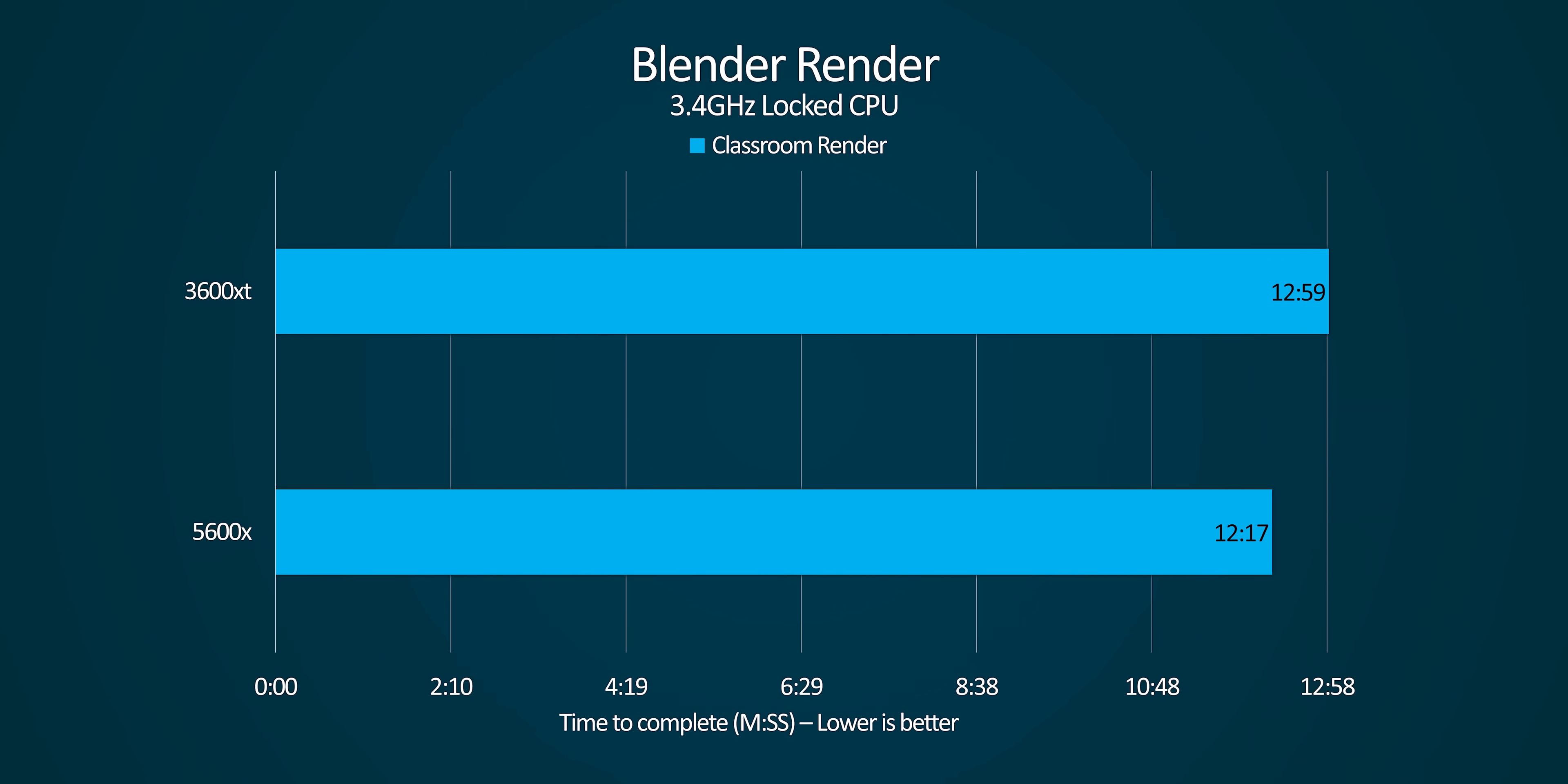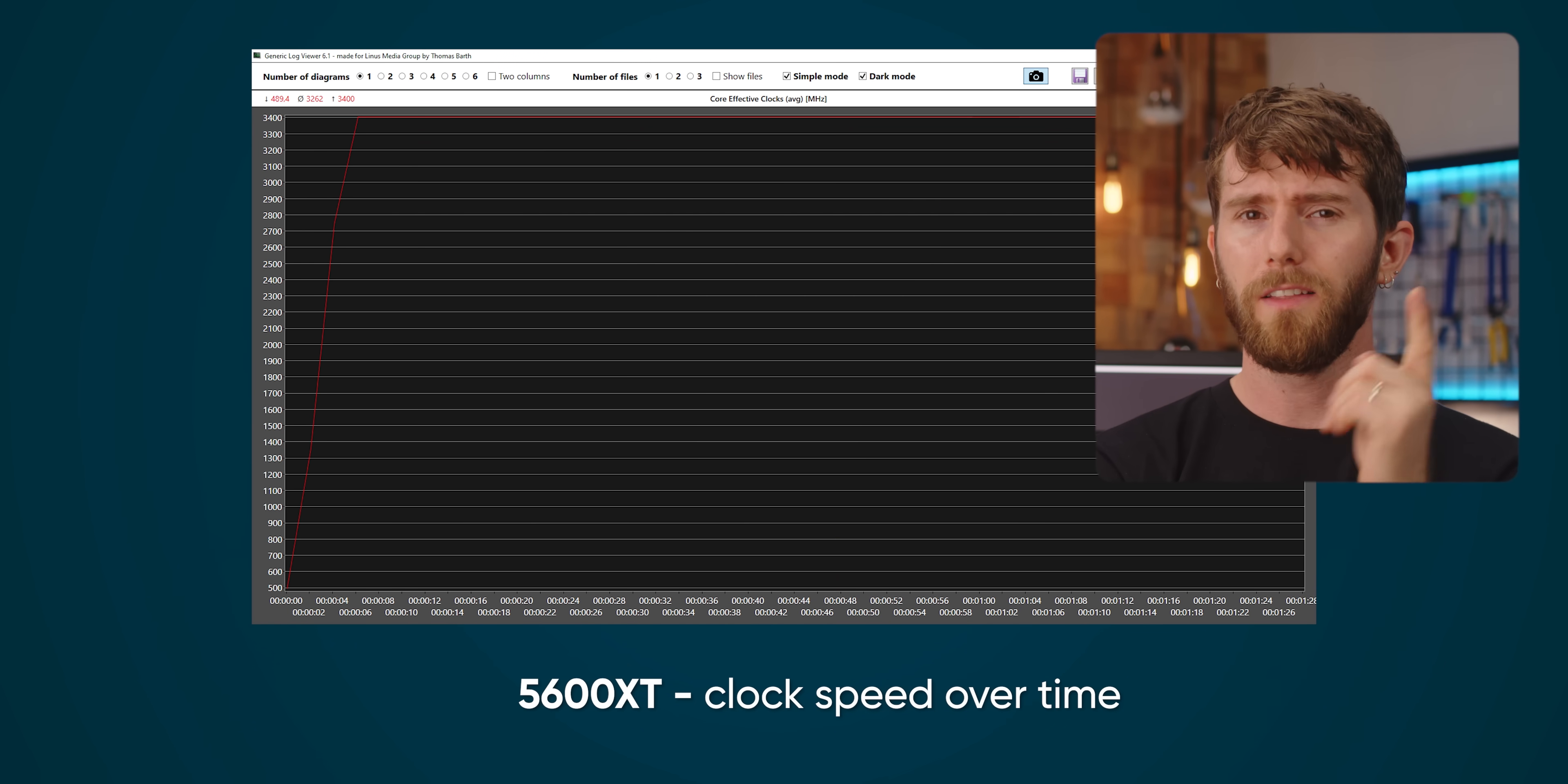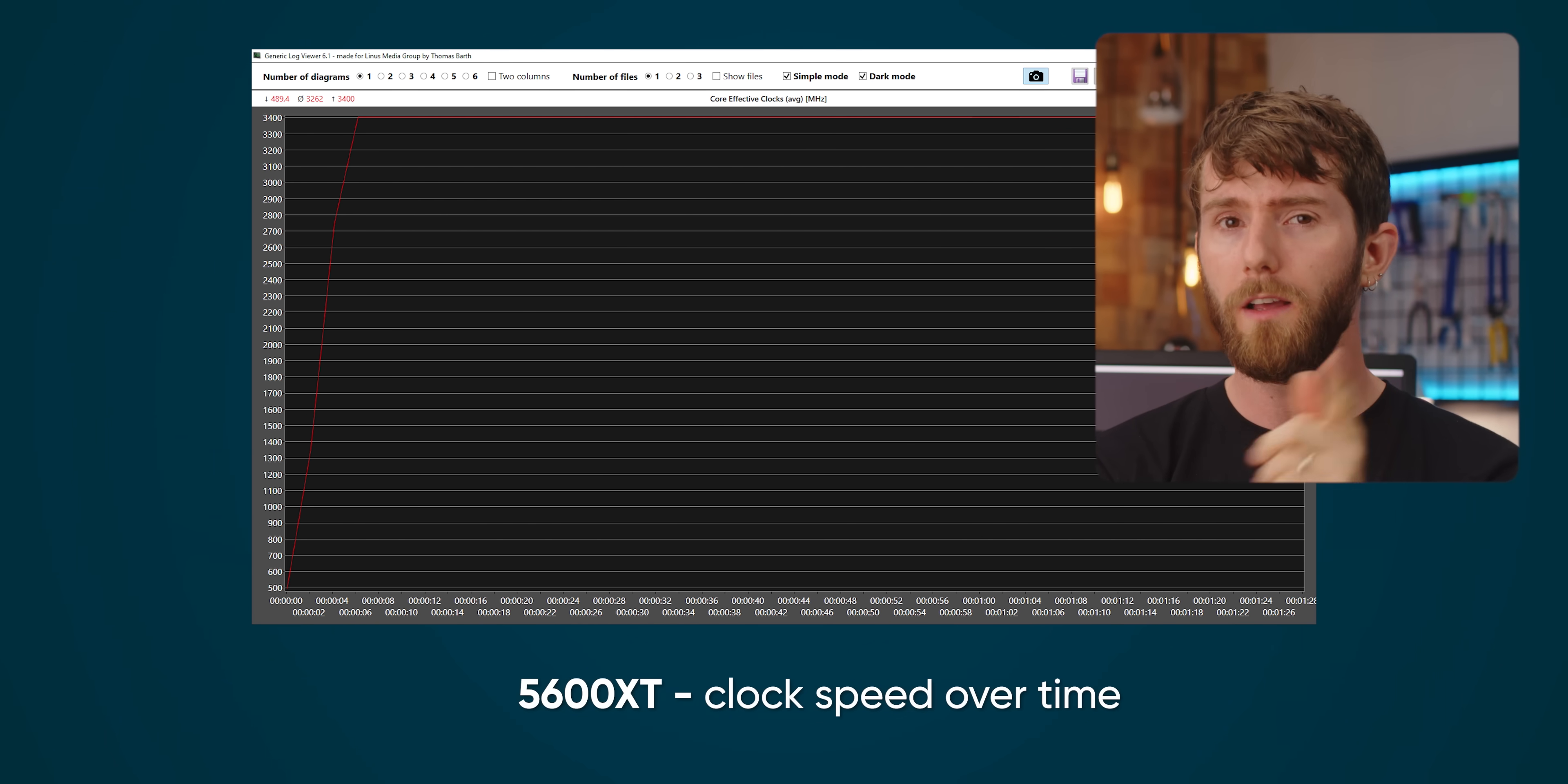At our locked clock speed of 3.4 gigahertz, the 5600 XT still wins in every single test. So clearly then, gigahertz is not the only determining factor for CPU performance. But these numbers aren't enough to tell the whole story.